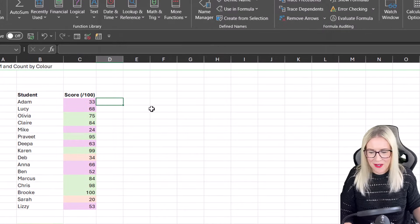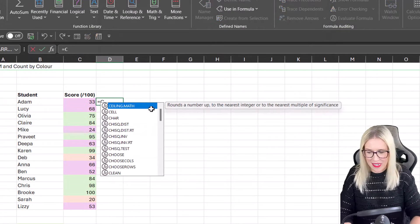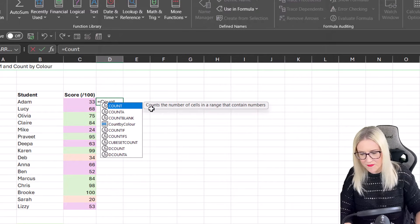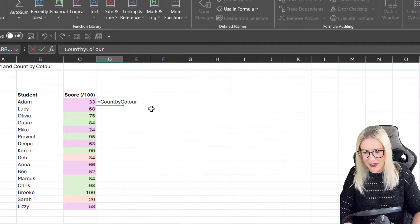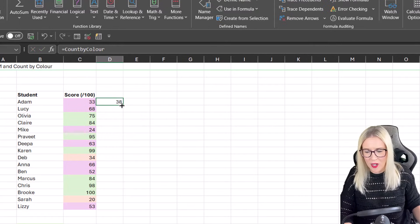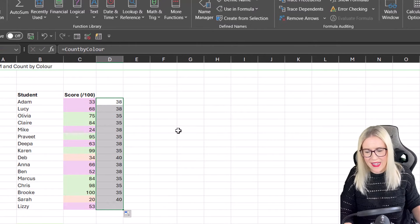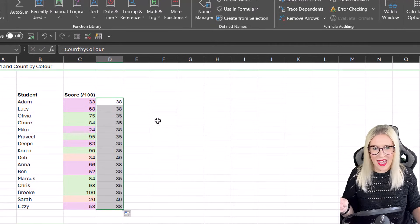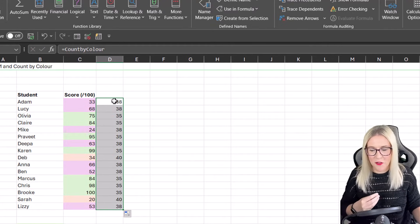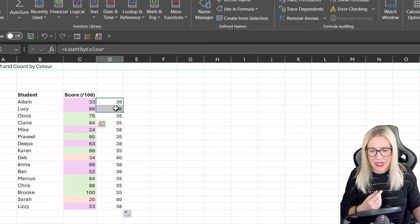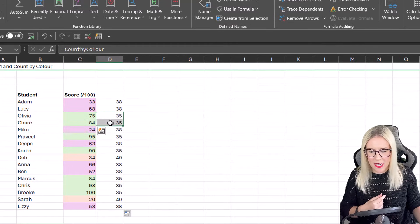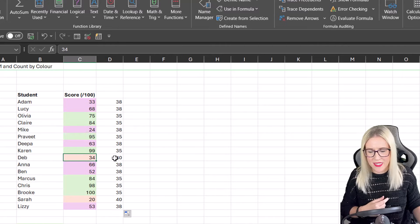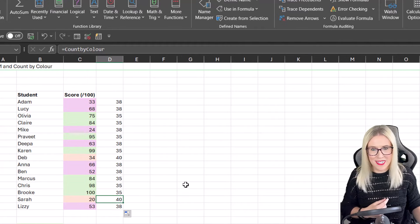So now I have my named range. I can simply call it from here. There it is, CountByColor. Hit Enter. And then when I copy this down, what you'll see is that we get a number assigned to each of the background fill colors. So when it's pink, we get a number 38. When it's green, we get a number 35. And when it's this orange, we get a number 40.